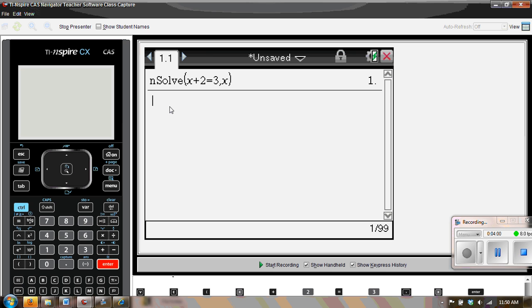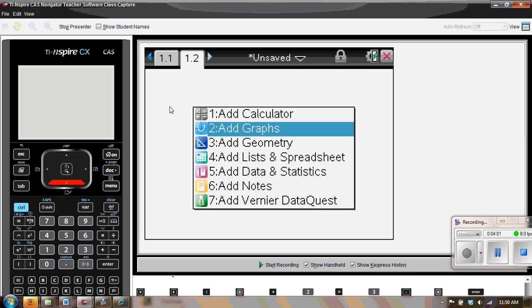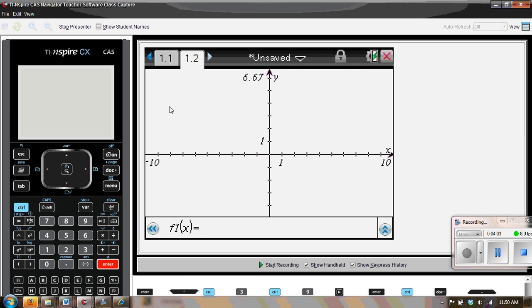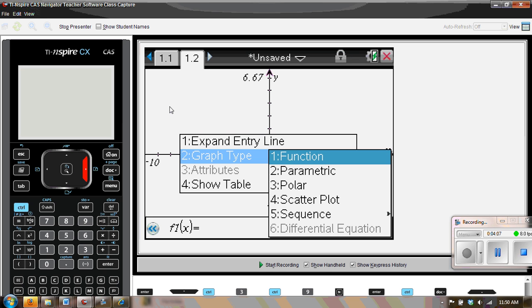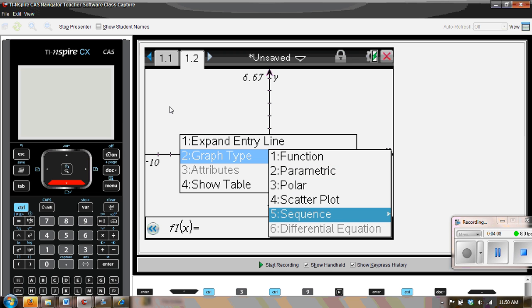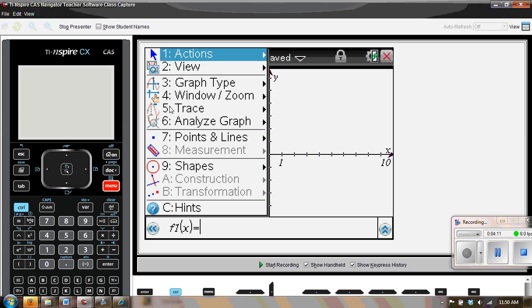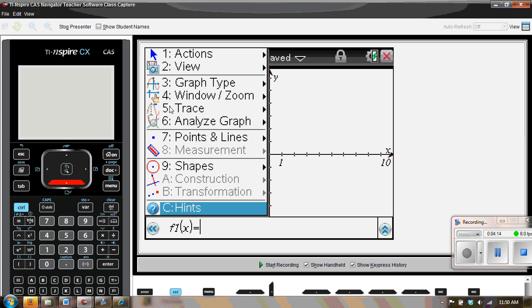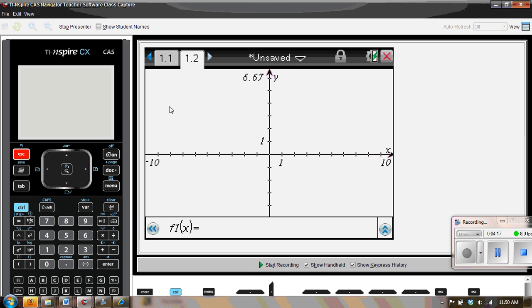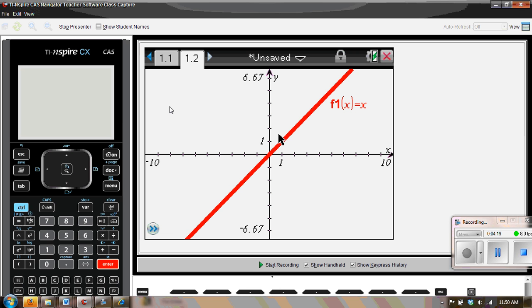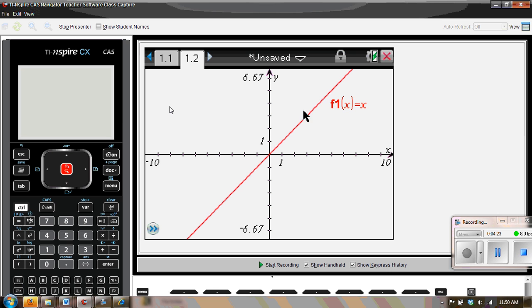If you add a page and go to graph, then you would see that there are several things that are limited. For example, the differential equation is no longer available. If you press menu, then the measurement and construction and transformations are not available. Similarly, we cannot grab this line and spin it around anymore. Nope, that is not available.